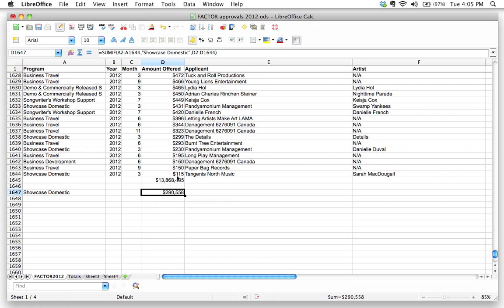$290,558. Sorry. $290,558. It's a lot of money. However you say it, it's a lot of money.